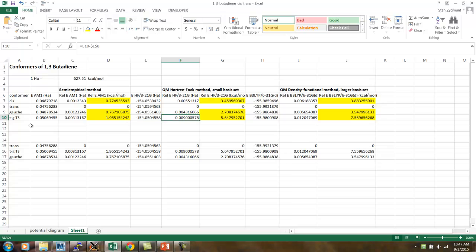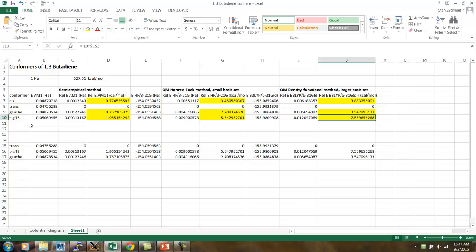Whereas, for the Hartree-Fock-321G method, we get an energy barrier of approximately 5.6 kcals per mole. And, for the density functional method with the larger basis set, it's even a little bit larger, about 7.5 kcals per mole.